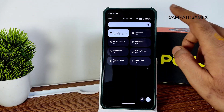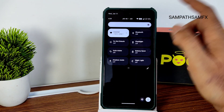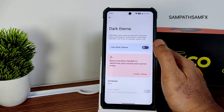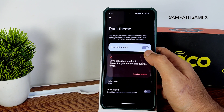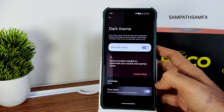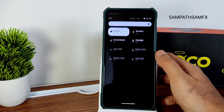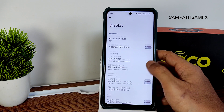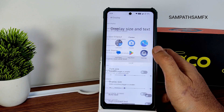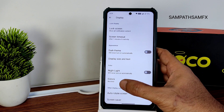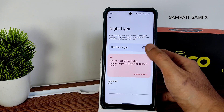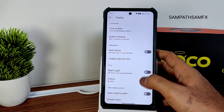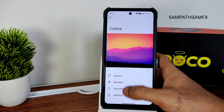The adaptive brightness toggle is present and hopefully will appear in the quick panel in upcoming builds. A good feature is pure/pitch black condition in dark mode, which is very nice. Display size and texture, accessibility settings, and night light are available — you can adjust intensity and schedule it. Dark mode can also be scheduled. Color options offer four choices.